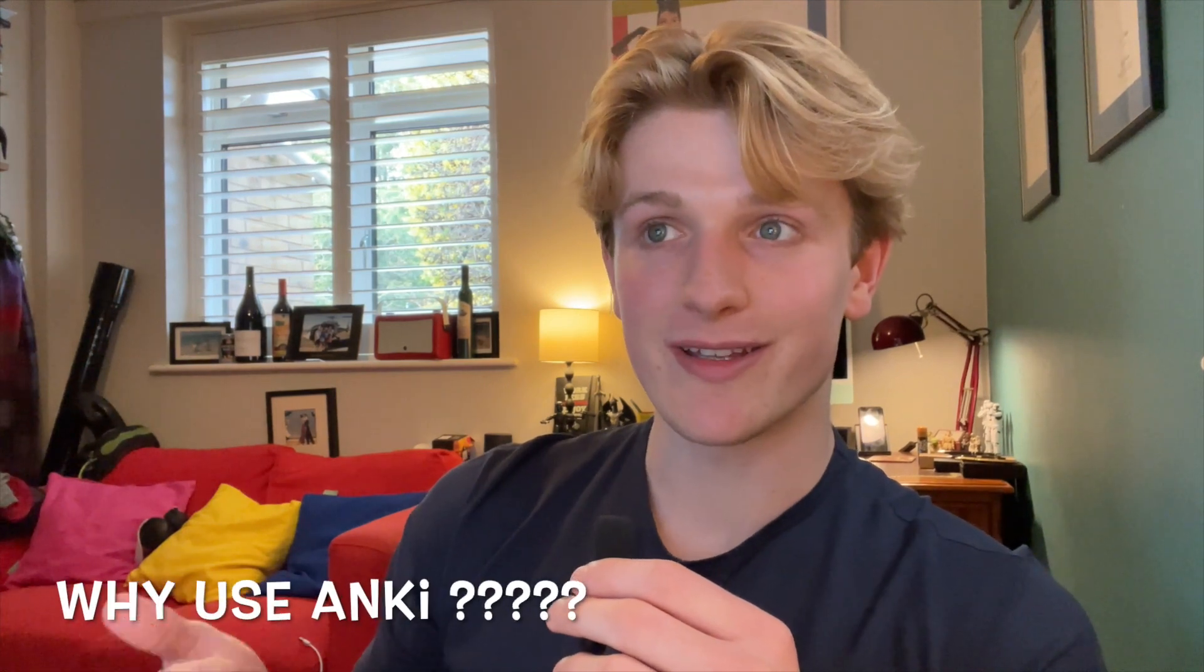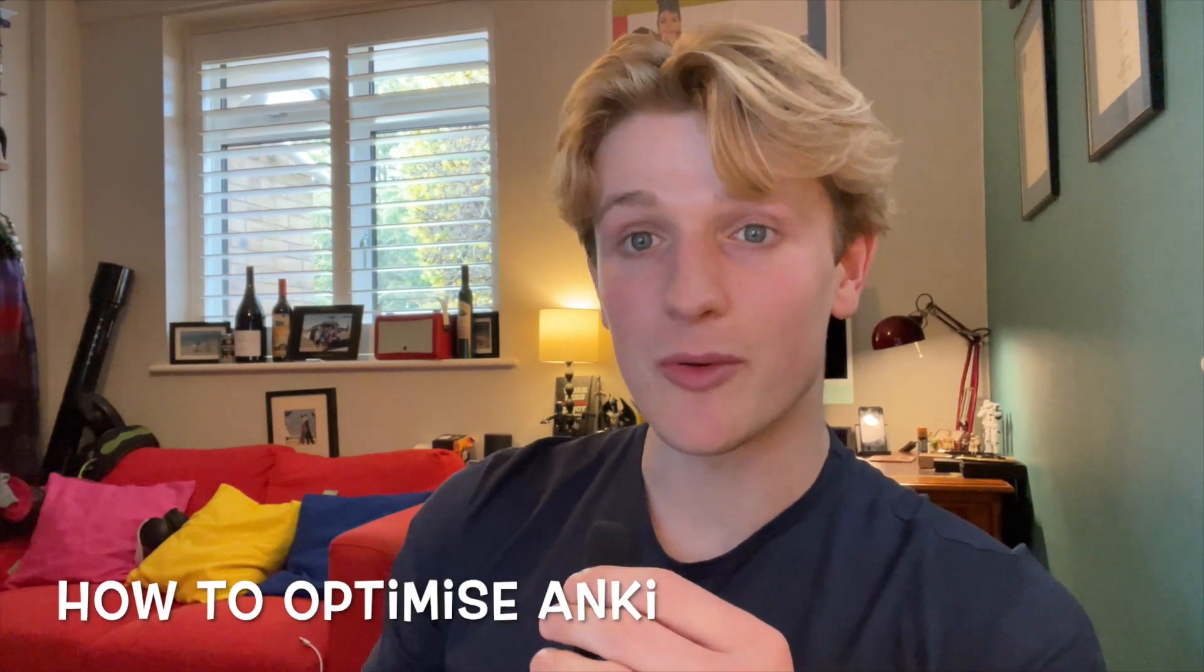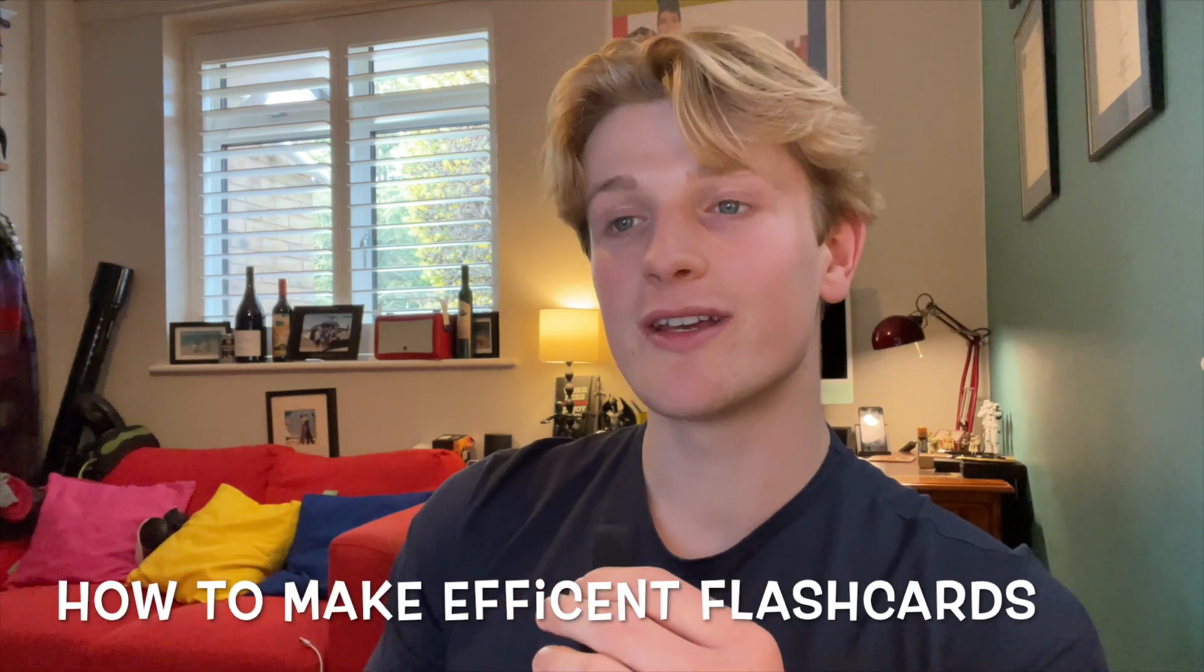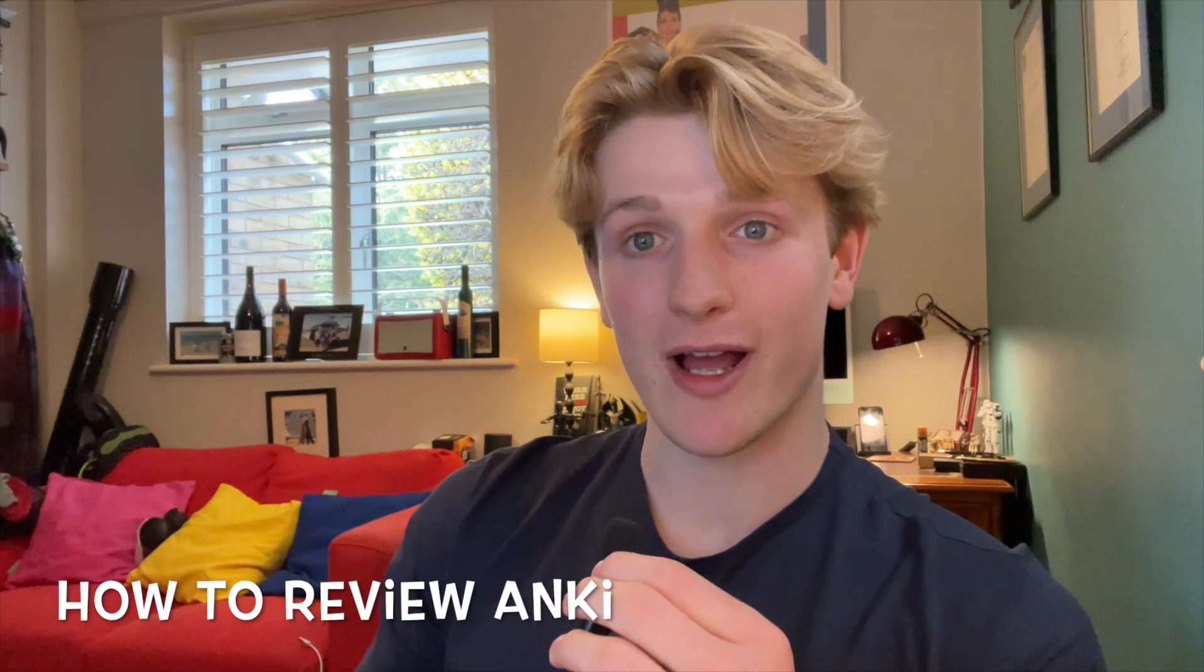The timestamps are in the description. I'm going to explain why to use Anki as a main study tool, how to set up Anki and optimize it, how to make efficient flashcards using Anki, and then how to review efficiently every day as well.